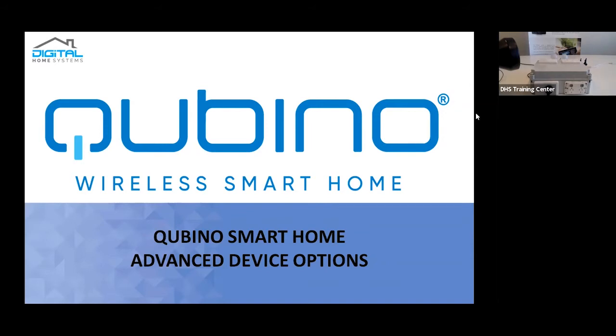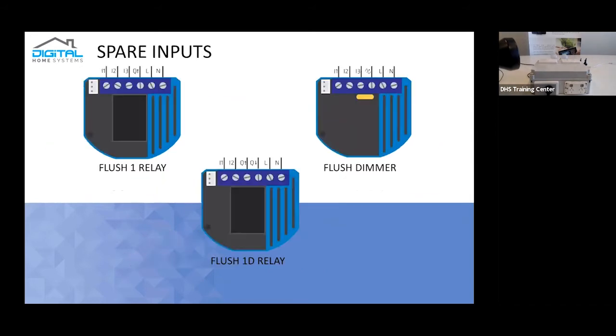As you know, on pretty much most of your devices, every single Qubino module either has one or two inputs on them. Generally, single switches, as an example, have I1, 2, and 3, as you can see from the slide.